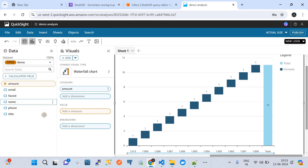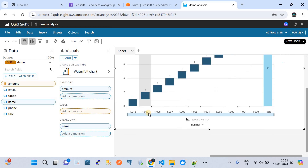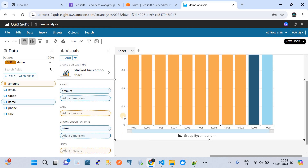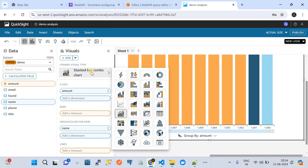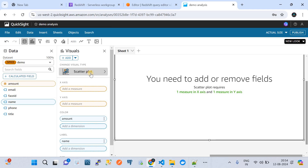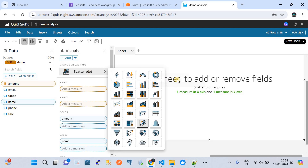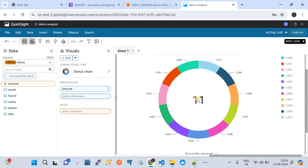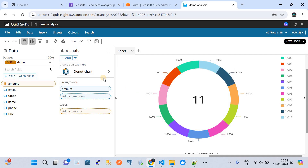Let me try adding a breakdown by 'name' to see if it gives a nicer dashboard. The charts adjust according to the selections as we change visual types. Let me switch to a Scatter Plot or try the Donut Chart. The Donut Chart shows that there are 11 records — and indeed there are 11 records in this particular table. This is where real-time data scientists or analytics professionals would use QuickSight to build charts.